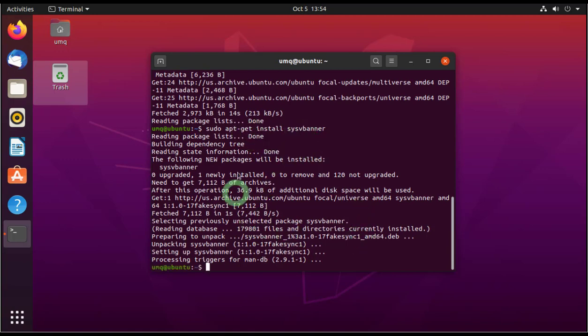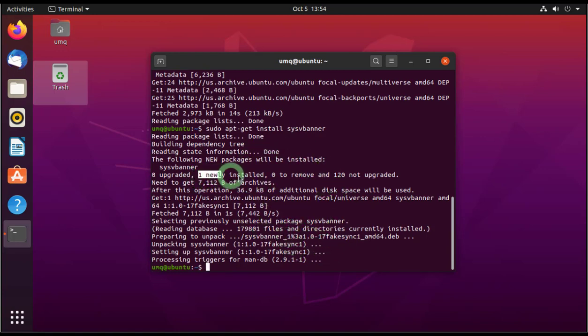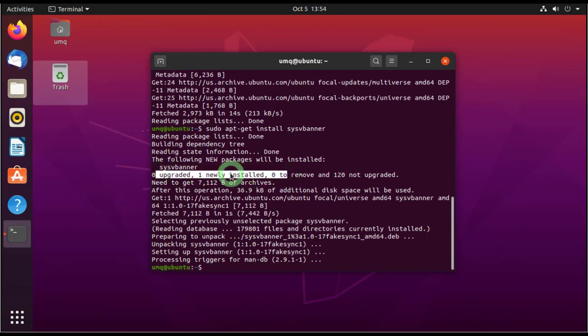So now this particular software is installed. You can see here, zero upgraded, one newly installed. So this software is installed and let's see if it is installed or not. So let's see how to use this software.